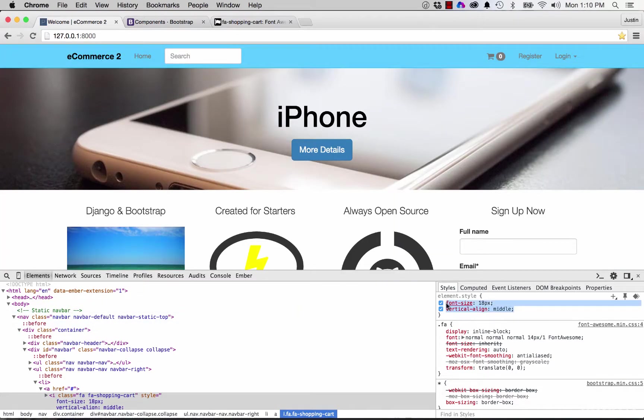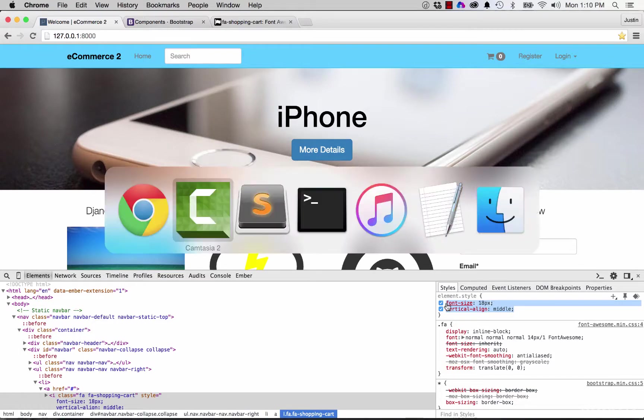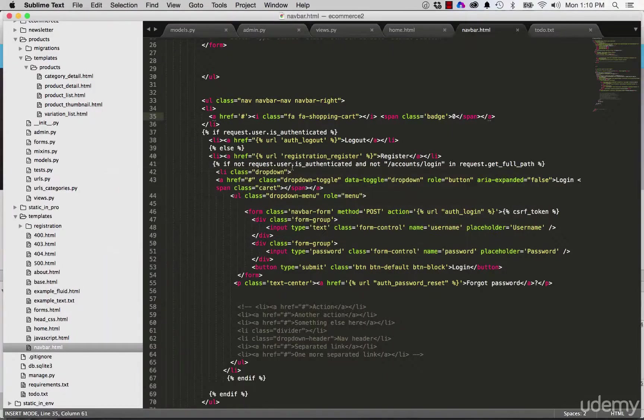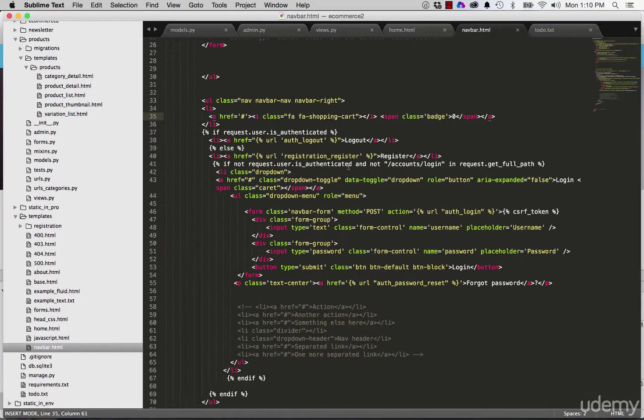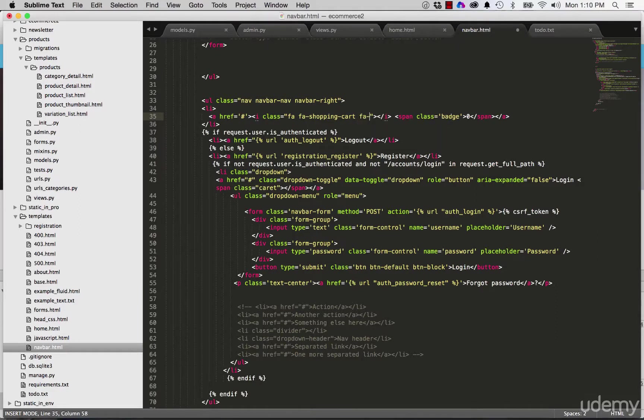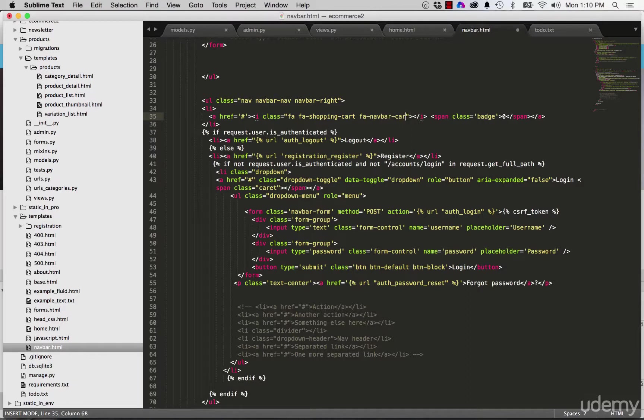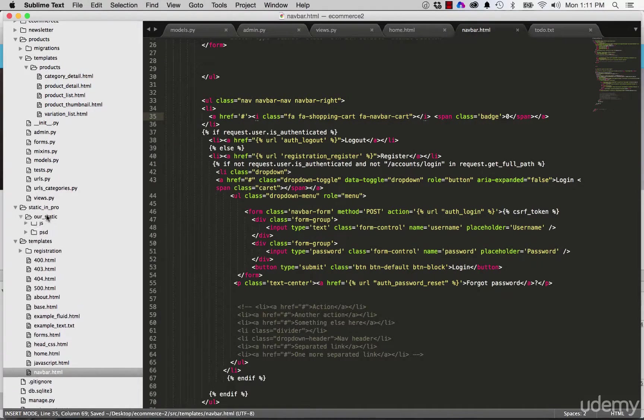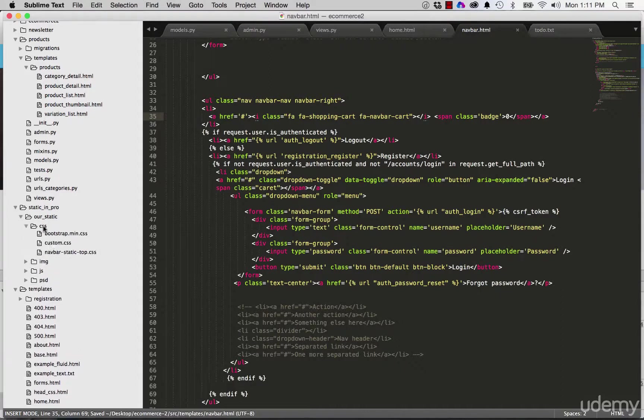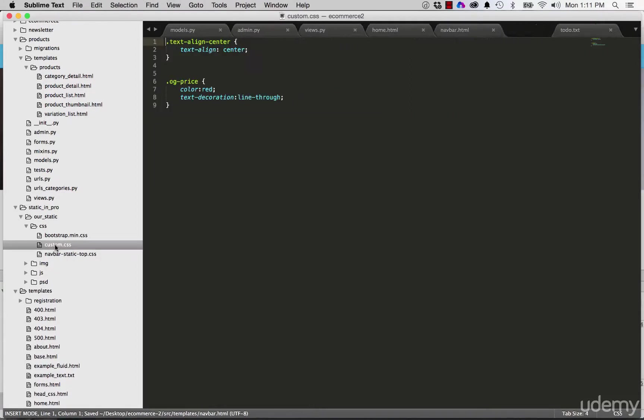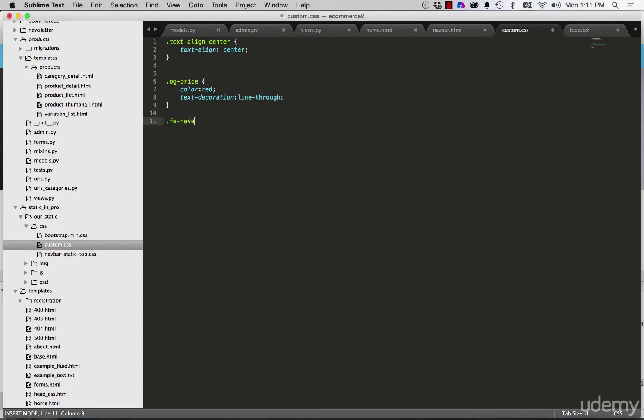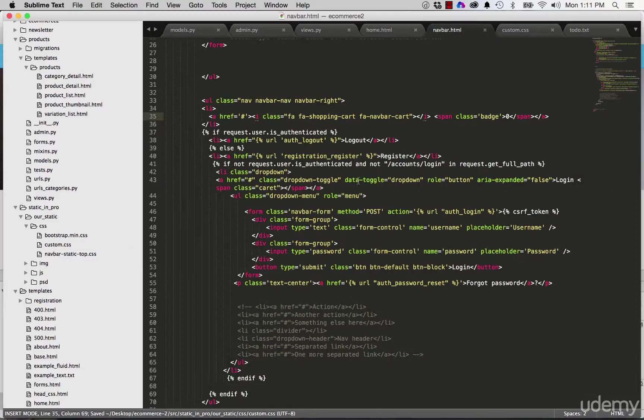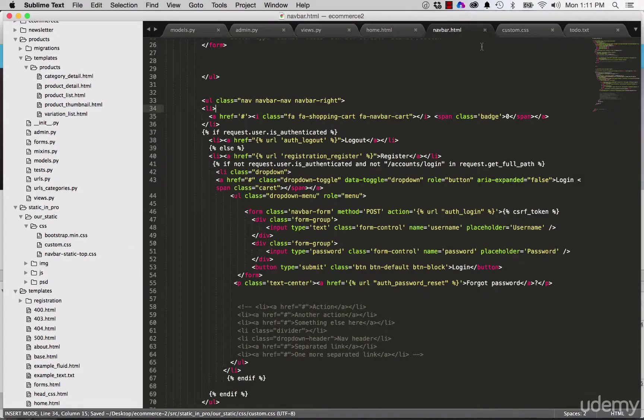So I'm going to go ahead and copy this. And let's go into our CSS. And I'm going to do it for the shopping cart itself. But now I'll just say FANavbarCart, giving my own custom class here. So inside of our CSS, we're going to go into our static, into custom. And we called it FANavbarCart. And we're going to paste in those two. Again, let's just double check that we called it FANavbarCart. We did. Cool. So now our custom CSS is showing that.